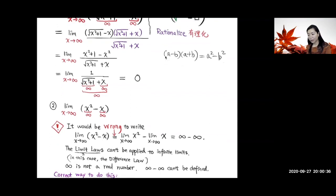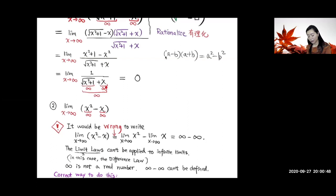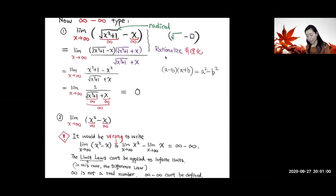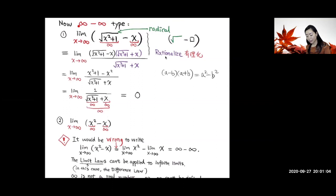Let's see what happens when x goes to infinity. This part goes to infinity, and this also goes to positive infinity, so both go to positive infinity. The denominator goes to positive infinity, so 1 over that goes to zero. So the limit here is zero. Now in this case it equals zero, but in other examples, infinity minus infinity type is not necessarily equal to zero.